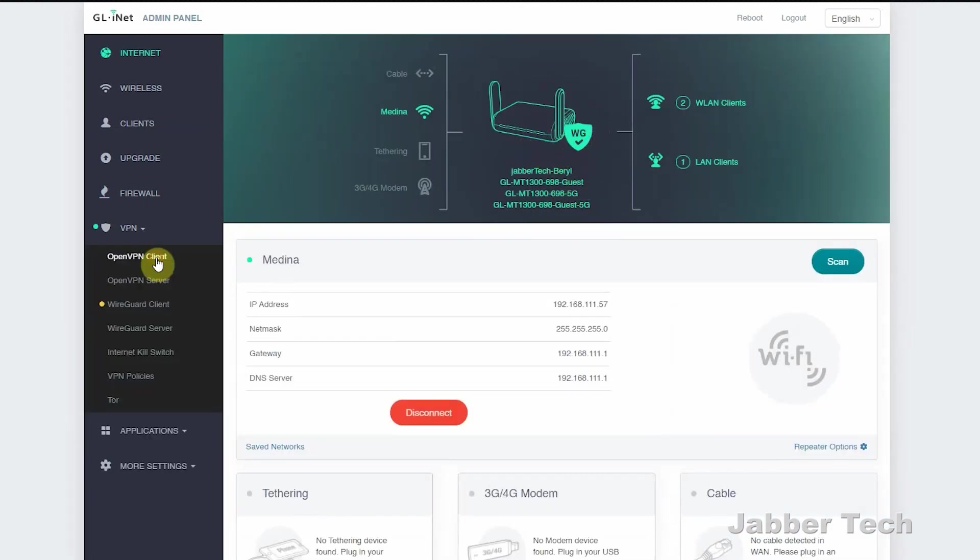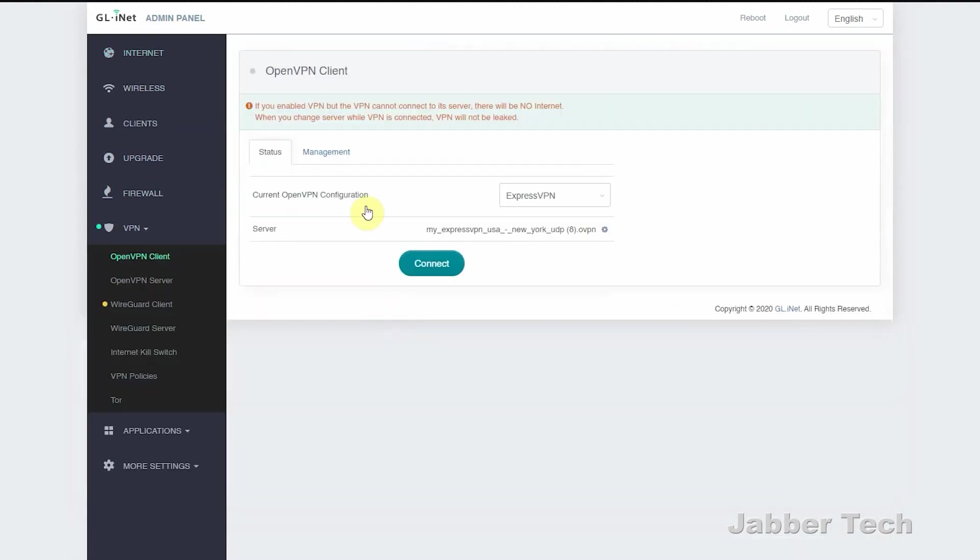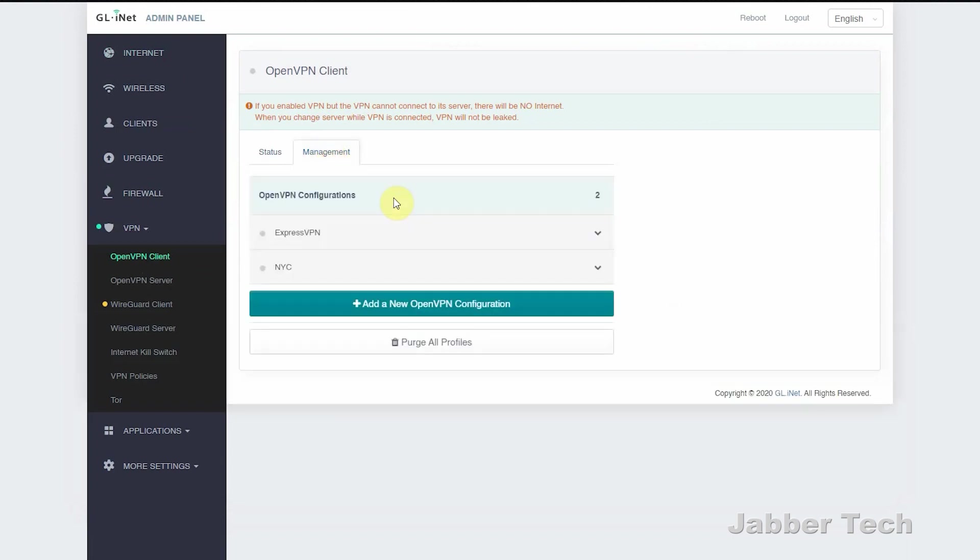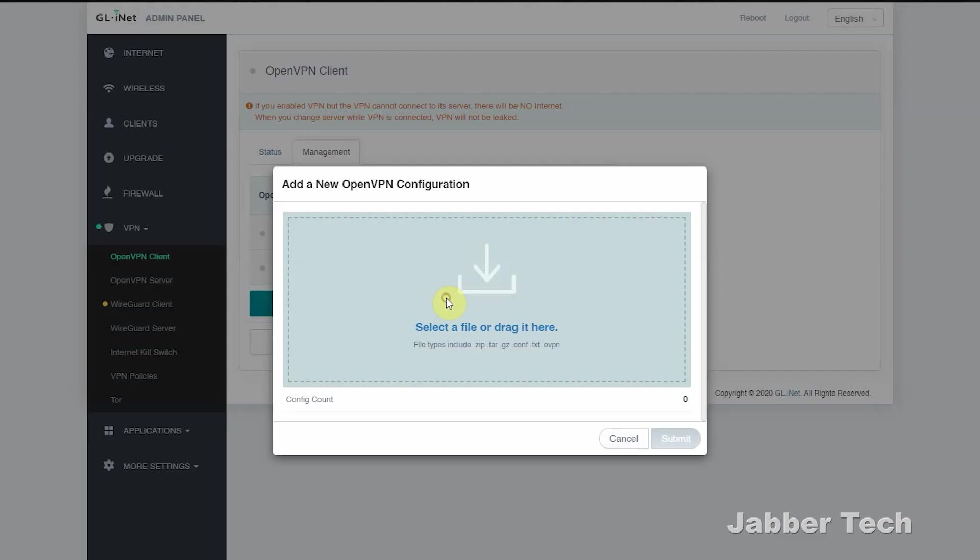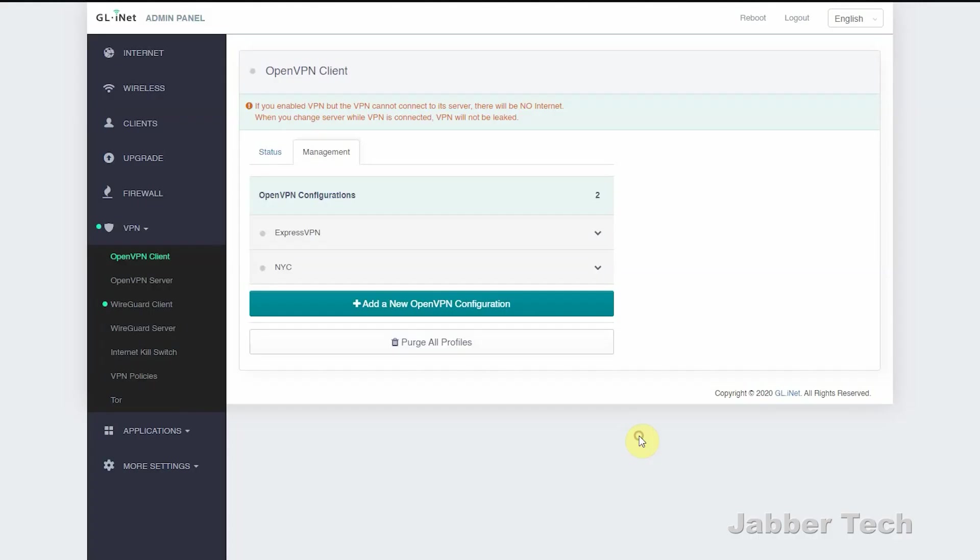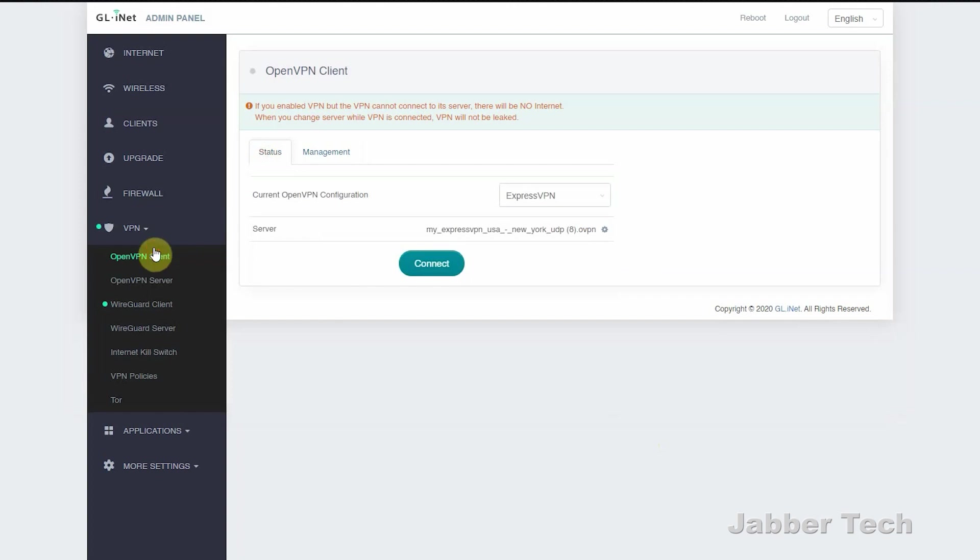But if you want to set it up again, just go to management, add new configuration, drag your file from your VPN provider right into here, give it a name, and that's basically it.